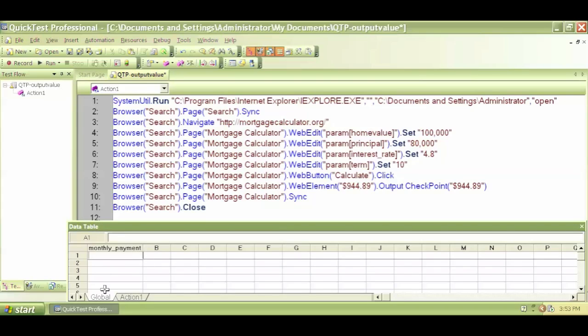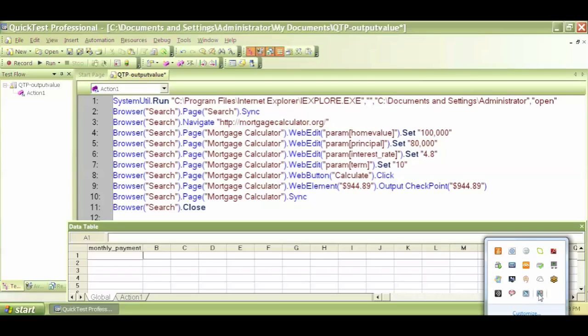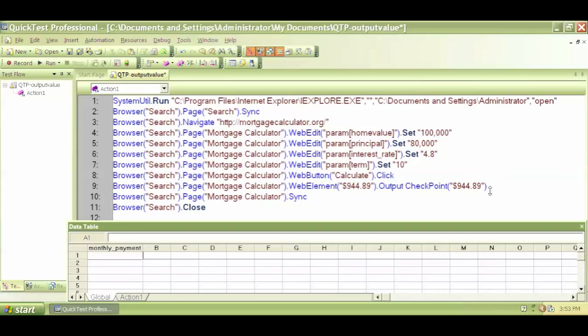So if I want to read that value, what I have to do is, if I want to use that value basically.